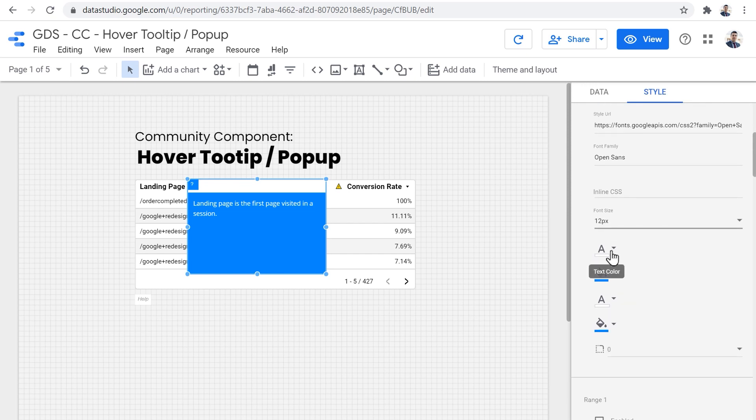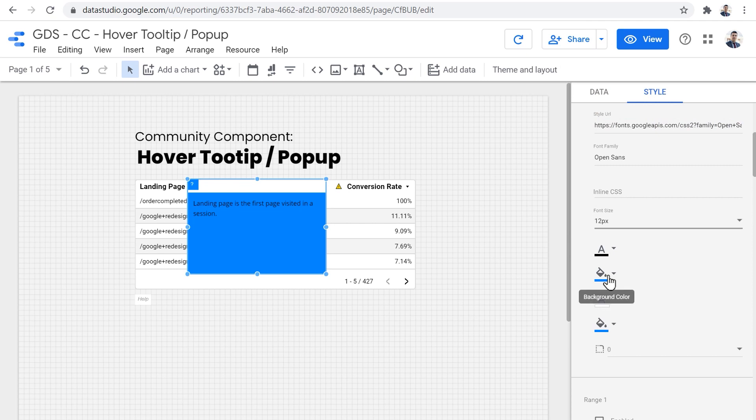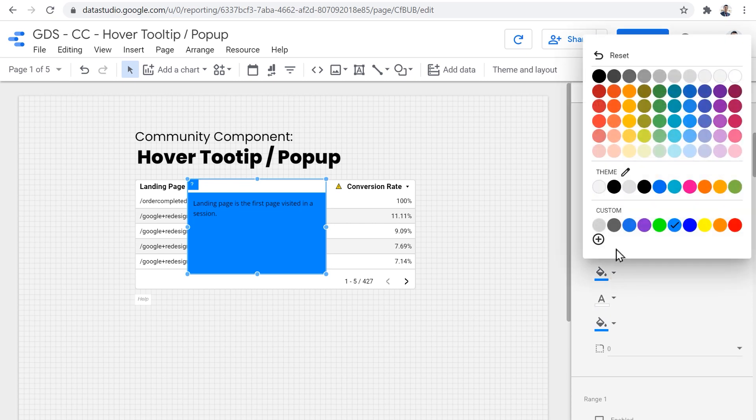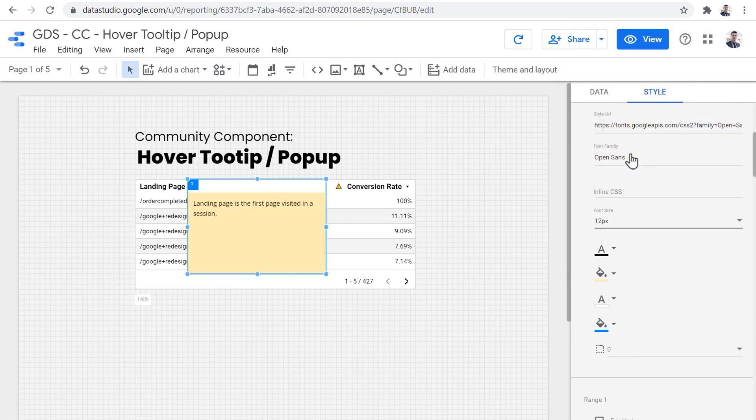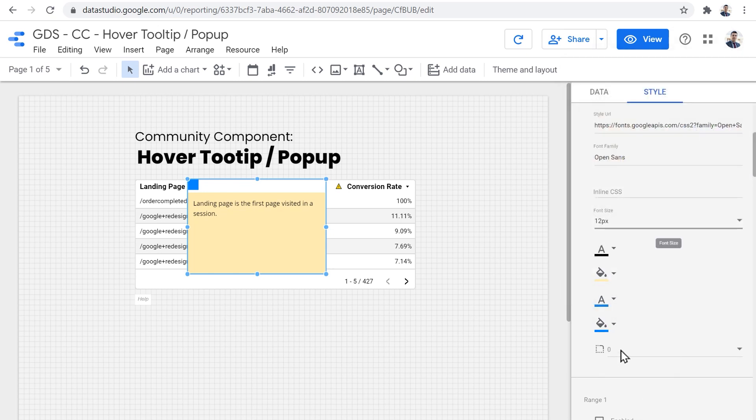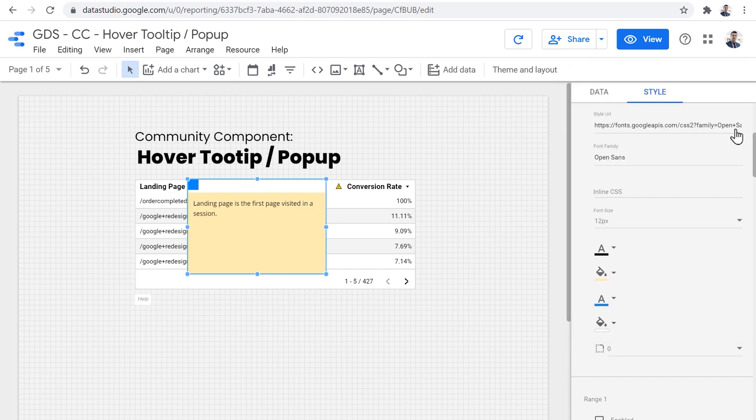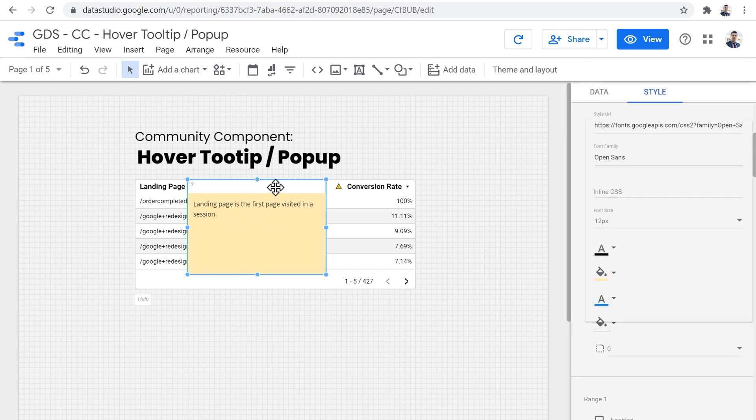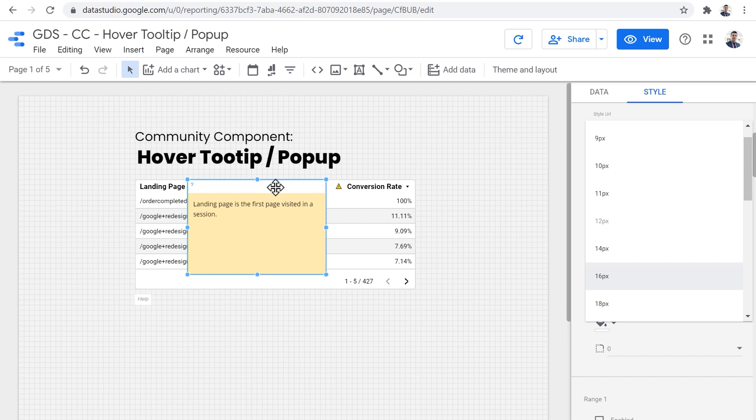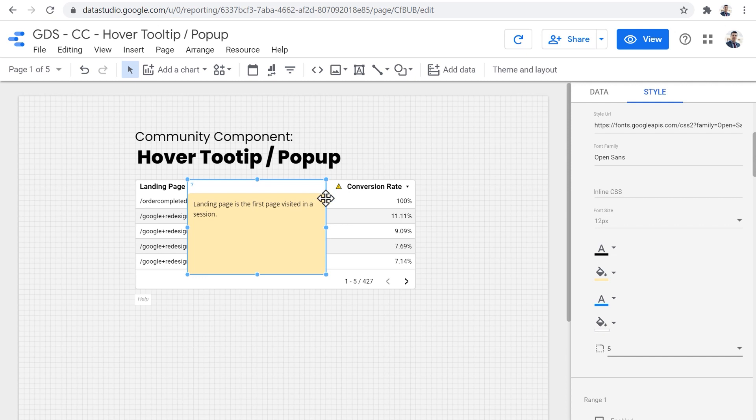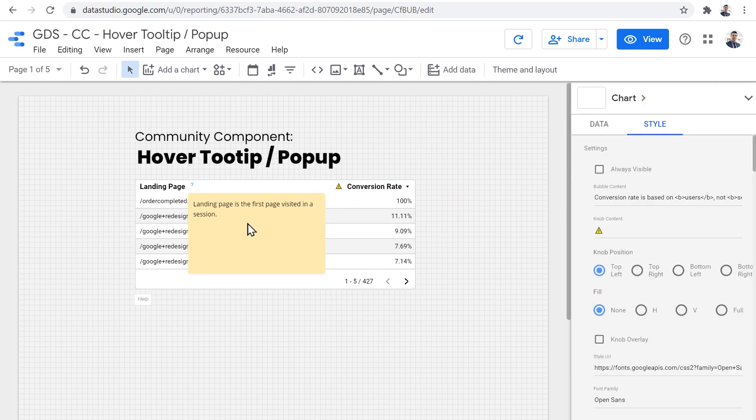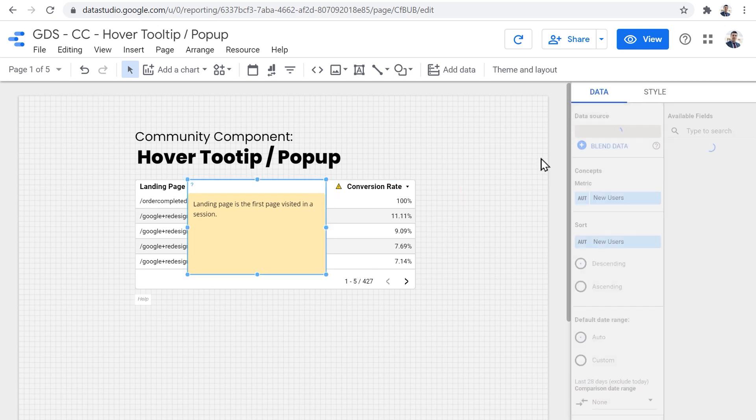Now we have full access over the colors as well. So the text color could be maybe black and the background color could be yellow. And I want the knob text color to be again, maybe blue. And for the background, I want it to be white just to blend with the background of the table.